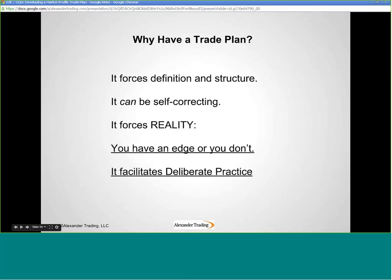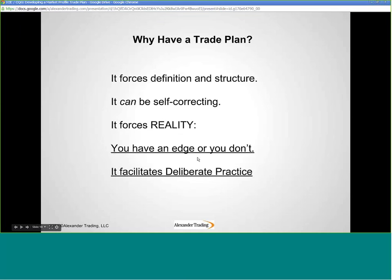Why have a trade plan? It forces definition and structure. It can be self-correcting and it forces reality. If you have a trade plan and you're keeping records and annotating your charts, the results and how they're derived are in front of you. You can teach yourself to trade. You either have an edge or you don't — and a trade plan facilitates this concept of deliberate practice.